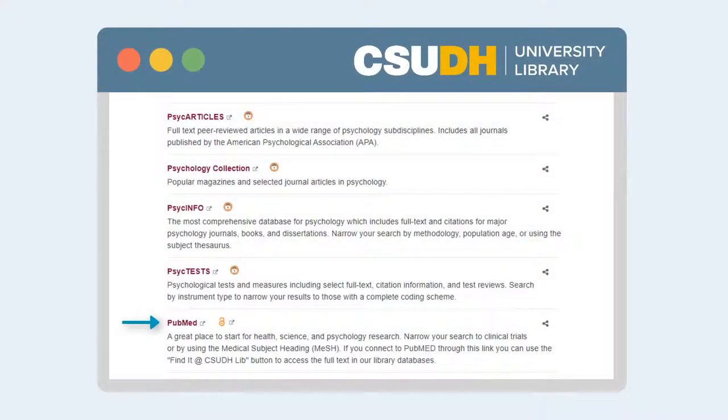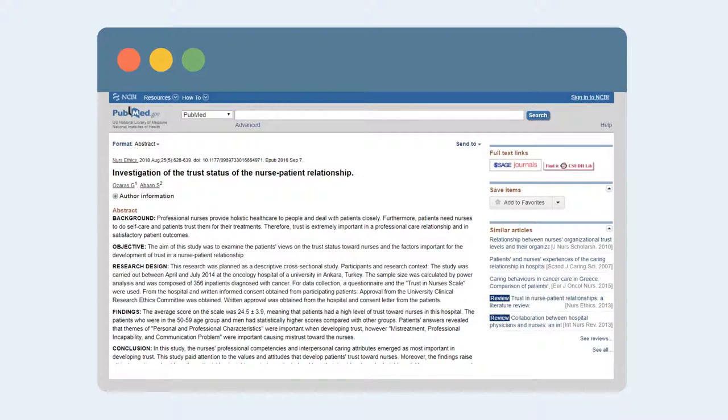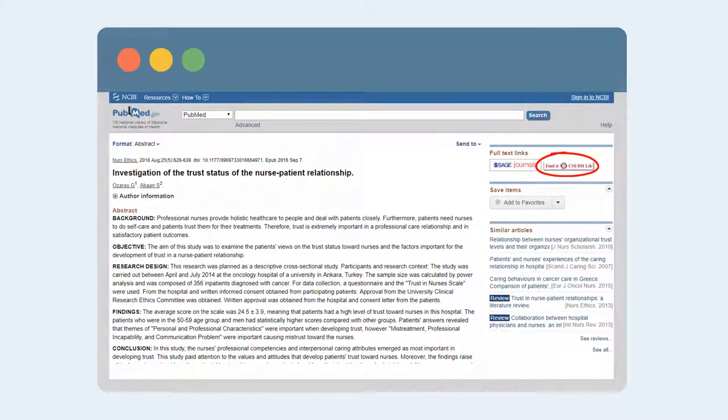You may also have access to more content in PubMed by going through your University Library database list. Once you select an article, you'll see the Find It at CSUDH Lib button in the full text links if you can get the PDF elsewhere.